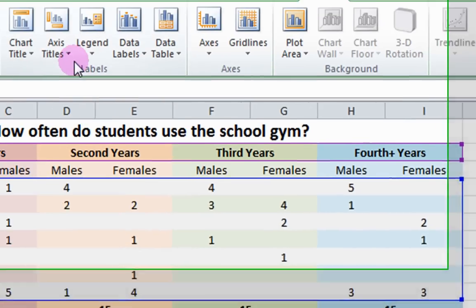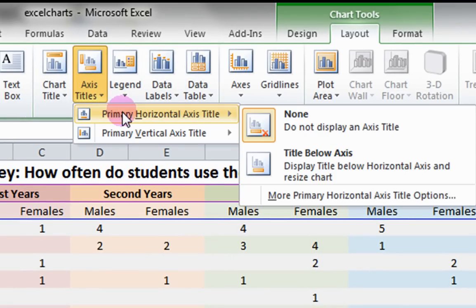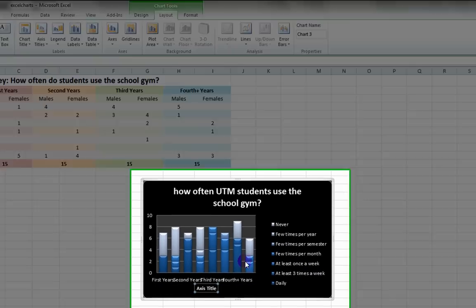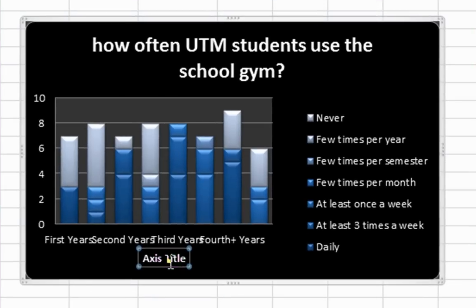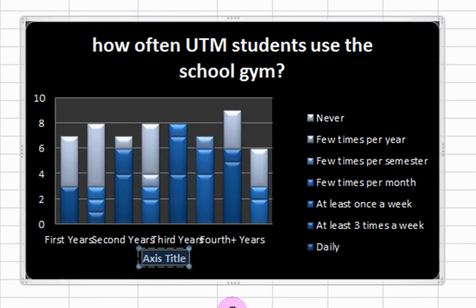Click on axis titles, primary horizontal axis, title below axis, then type in a title. Type in students.